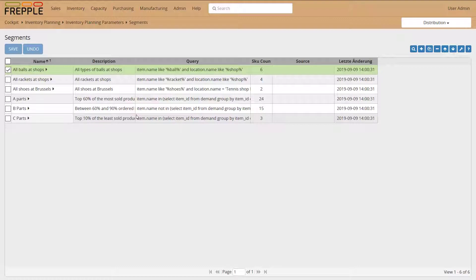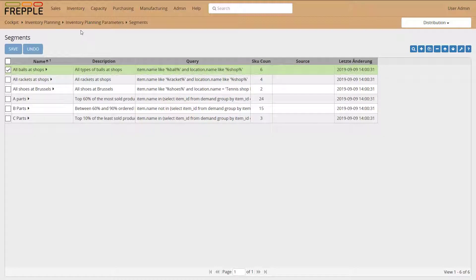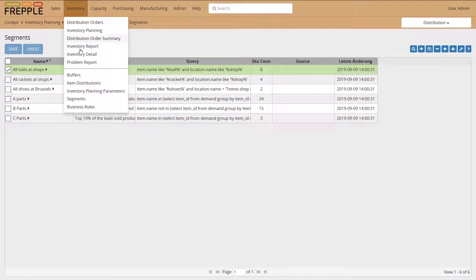An item-location combination can belong to different segments — that's not a problem. Once you have defined your segments, you can define business rules against those segments.